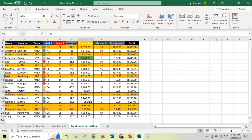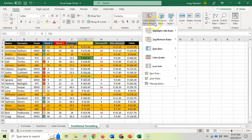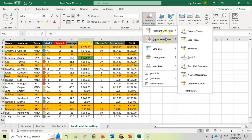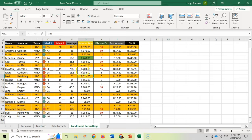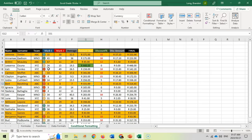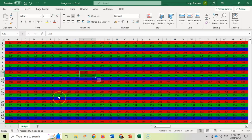That formula approach is probably the most technically advanced conditional formatting you'll need to know. But as you can see, there are already a whole bunch of predefined options that are very easy to use to make your spreadsheets look dynamic — highlighting particular values based on cell content. And that covers conditional formatting.